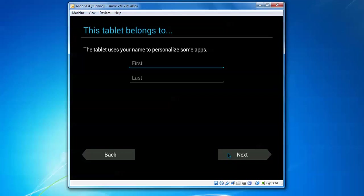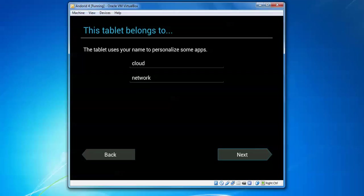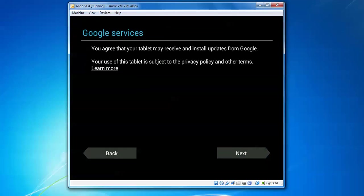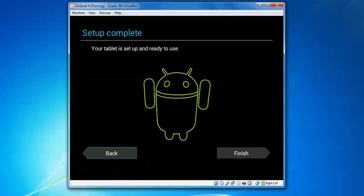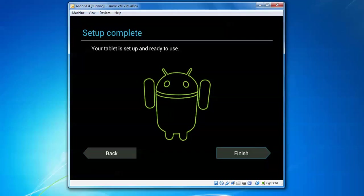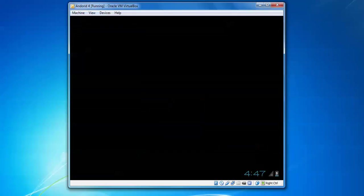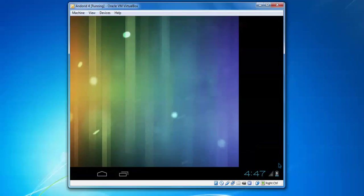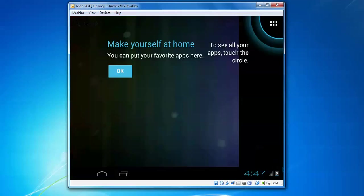It's asking about the tablet username. I'm entering Cloud Network. Click Next. I agree. We need to agree to the updates policy. The tablet is ready. Finish it. This is your Android installation.